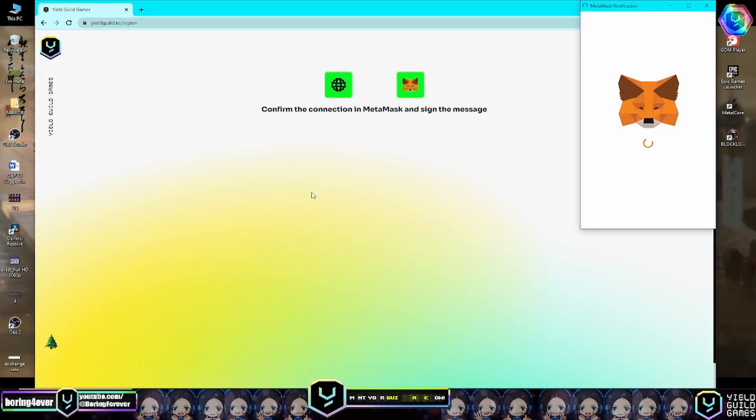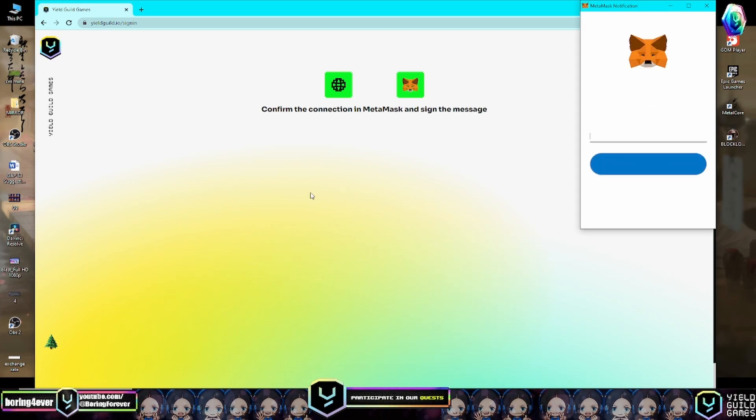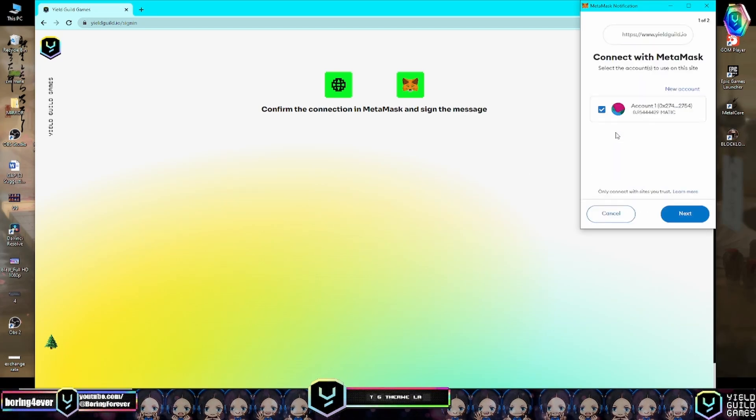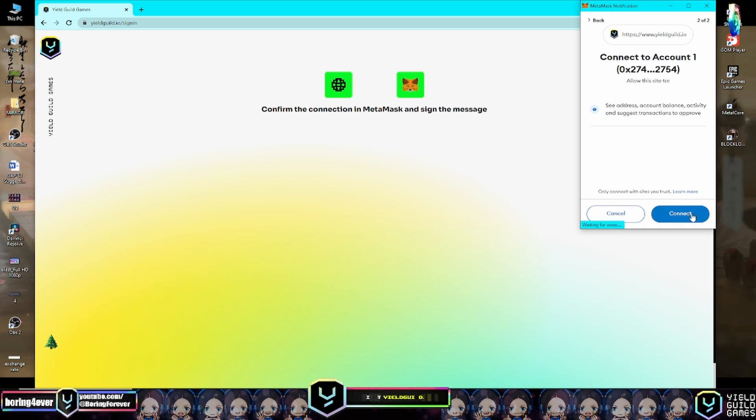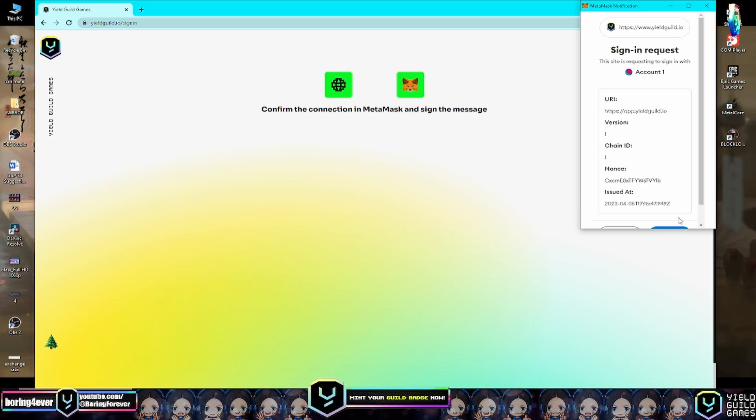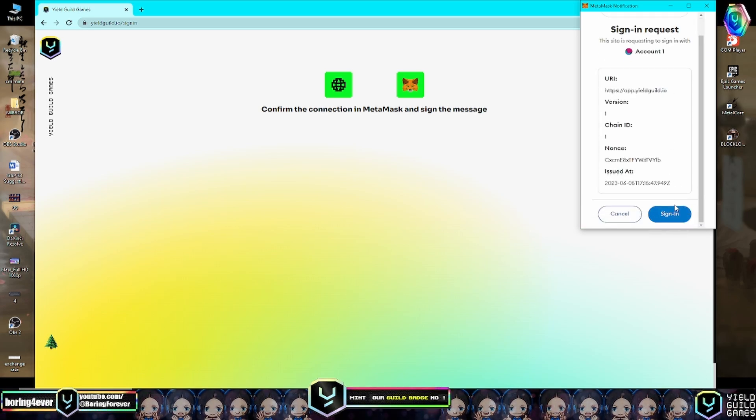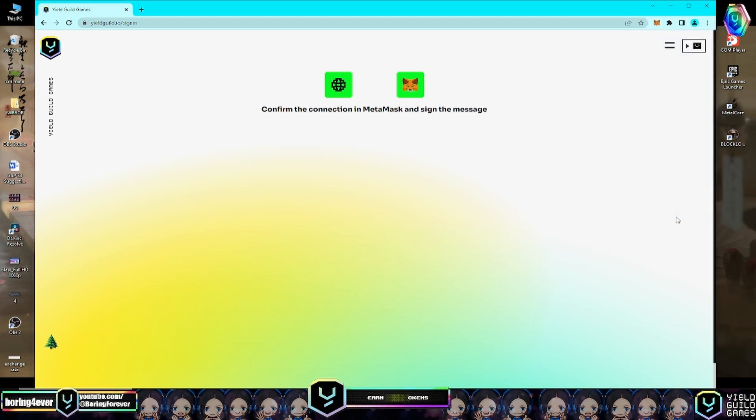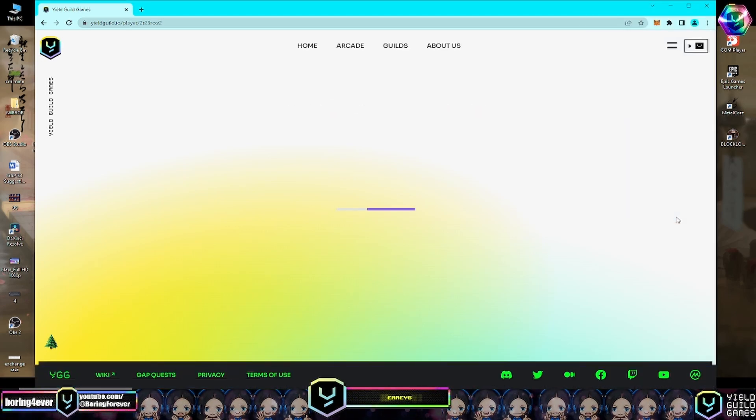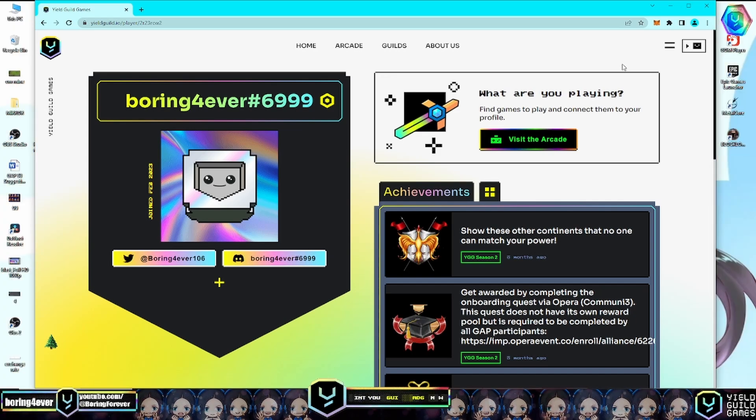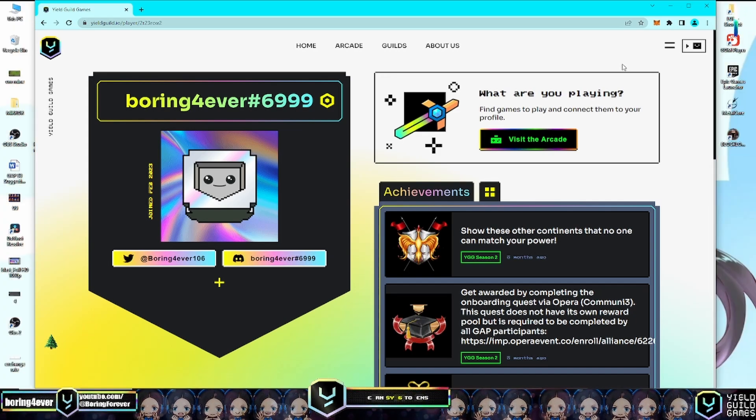Let's click Sign Up for free, then click MetaMask. Let's connect our MetaMask, unlock it, then click Next, click Connect, and click Sign In. Then let's wait.